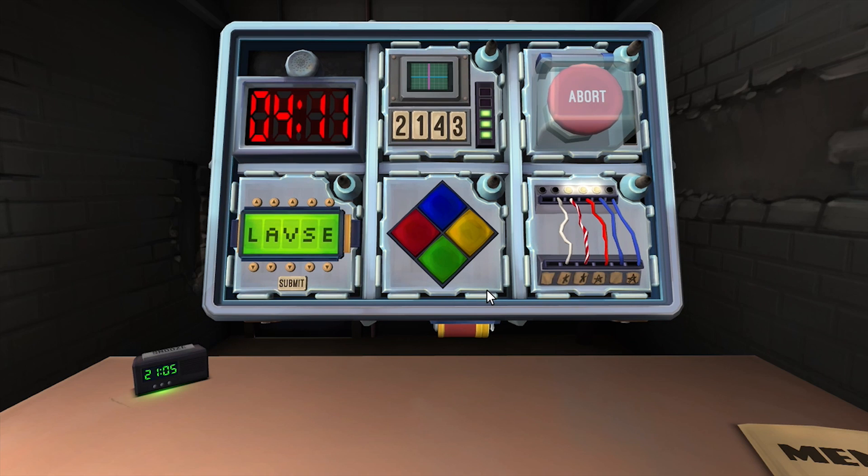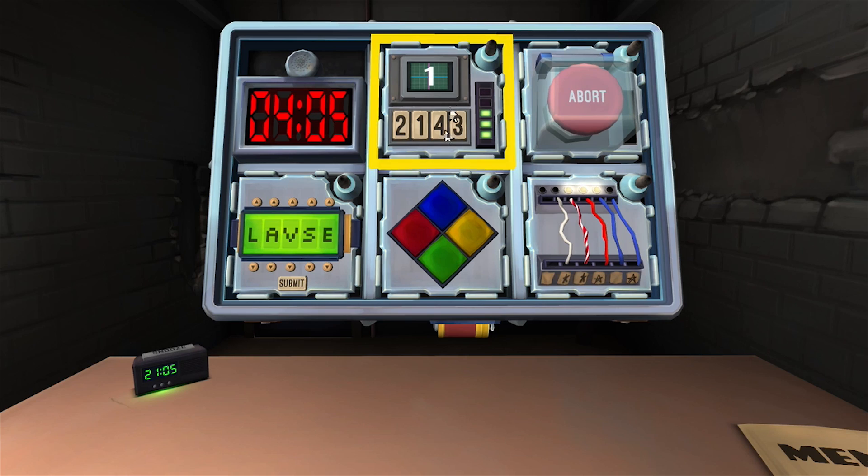Defuse memory. Round four. Sequence one two one four three. Press four.